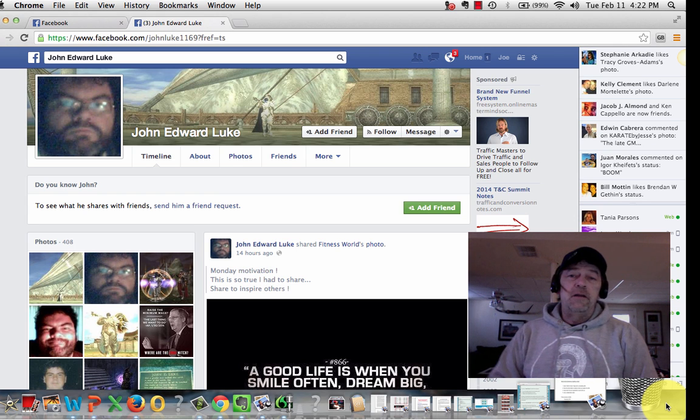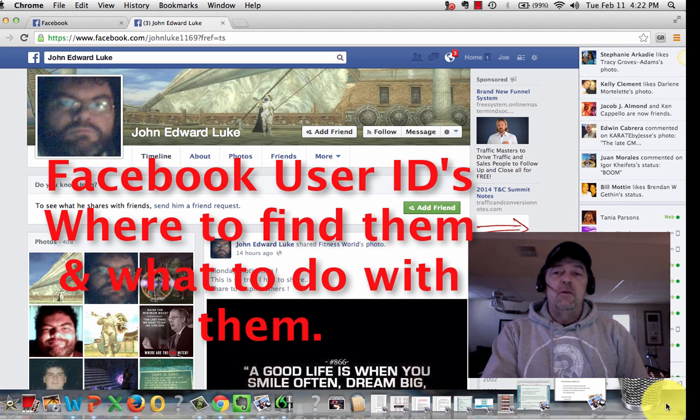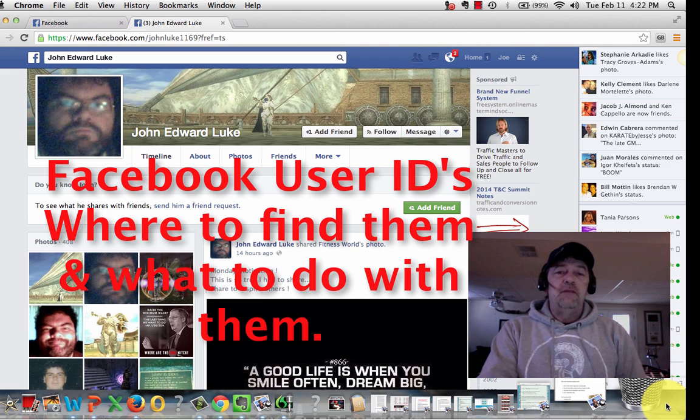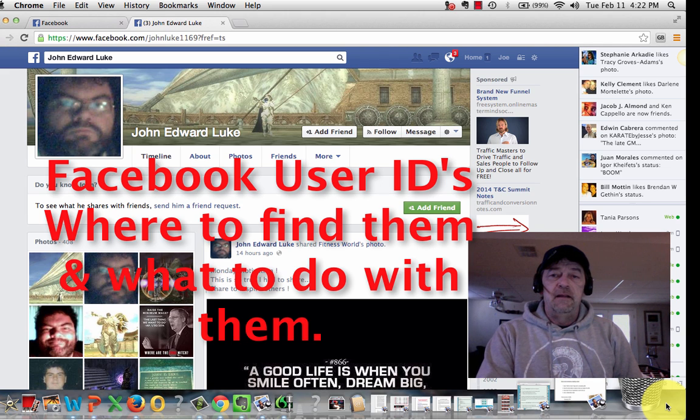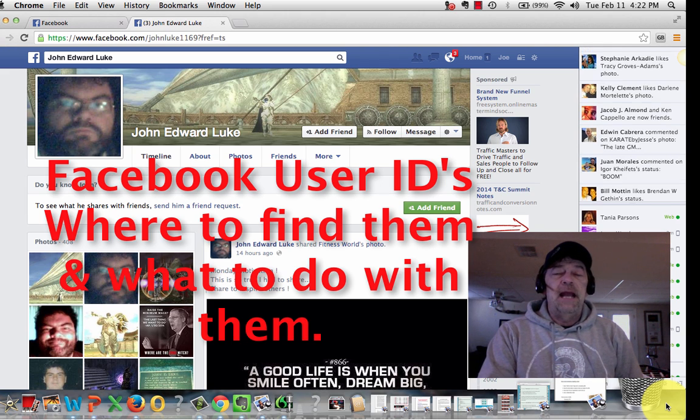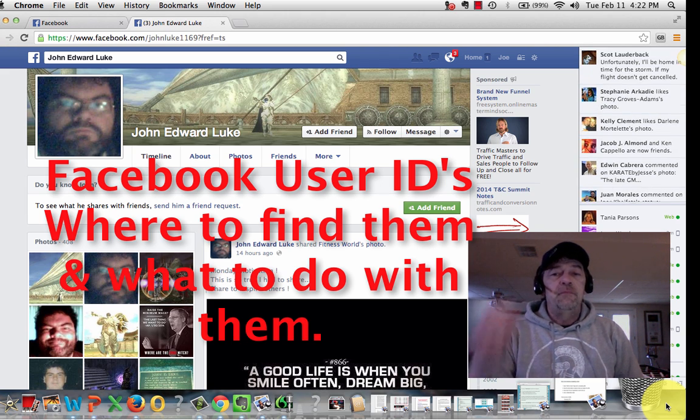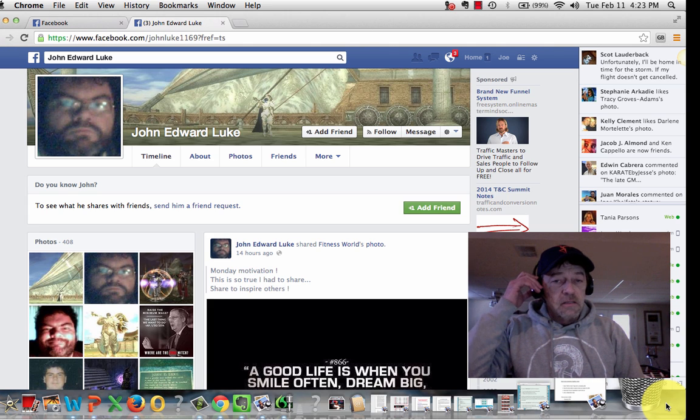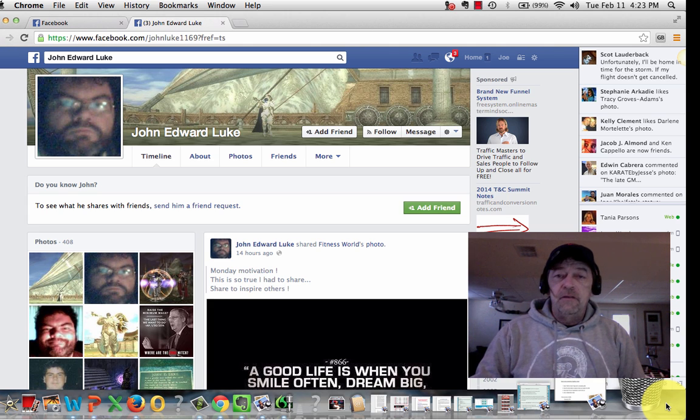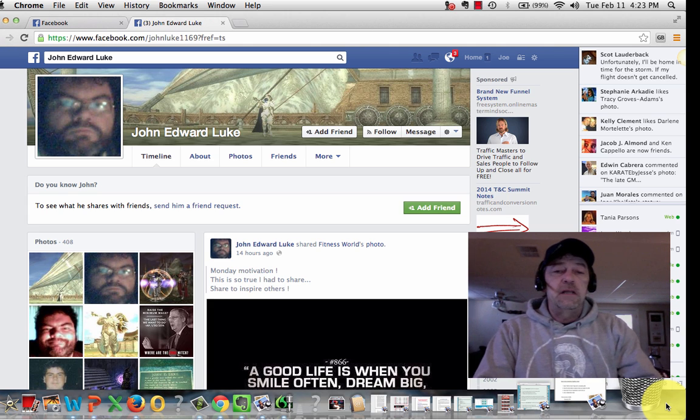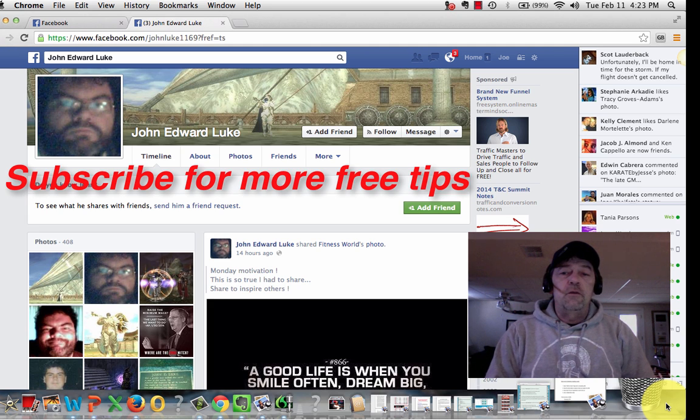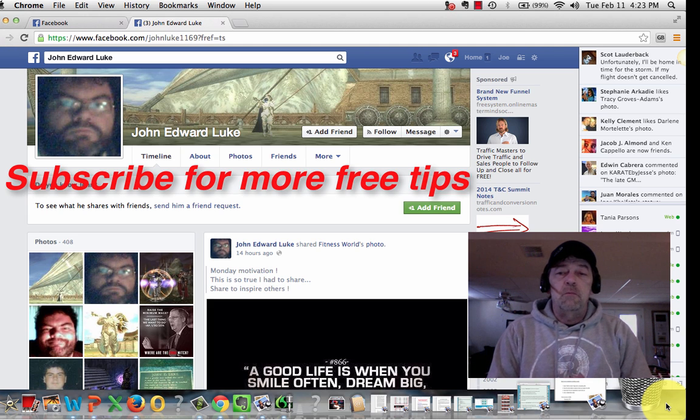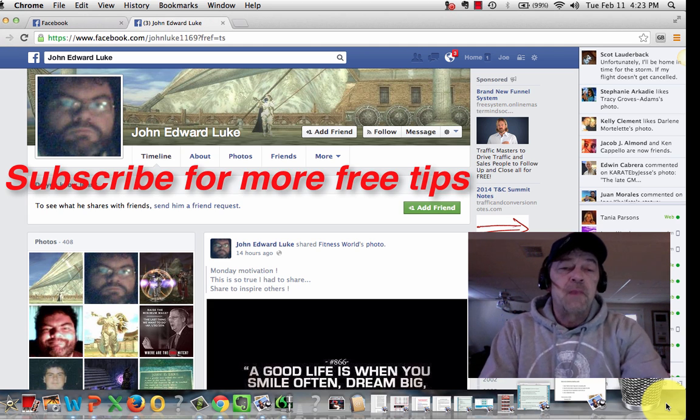Hey, how you doing? Joe Pringle here. I wanted to do a quick video on Facebook's user IDs and where to find them and how to upload a list of them into Facebook's Ad Manager for a custom audience so that you can set up marketing to go directly to them.